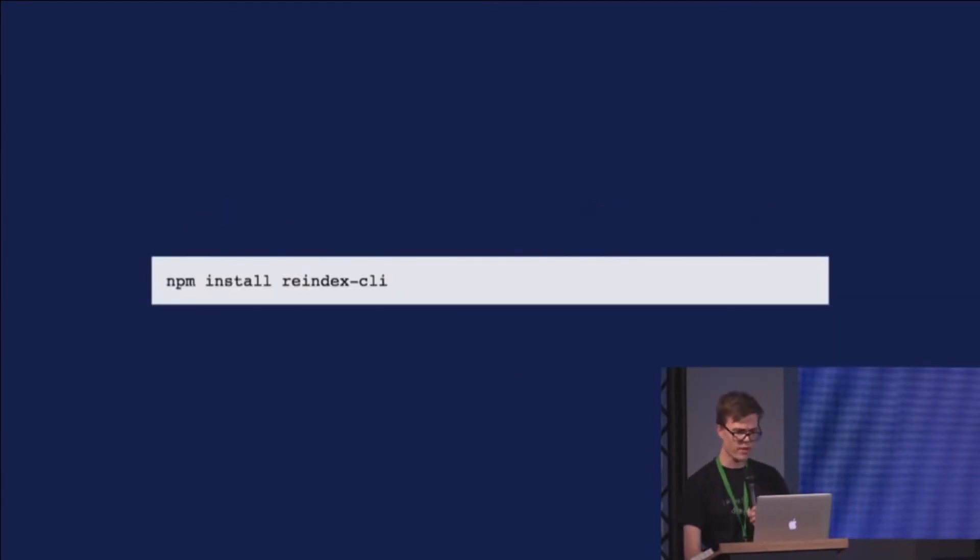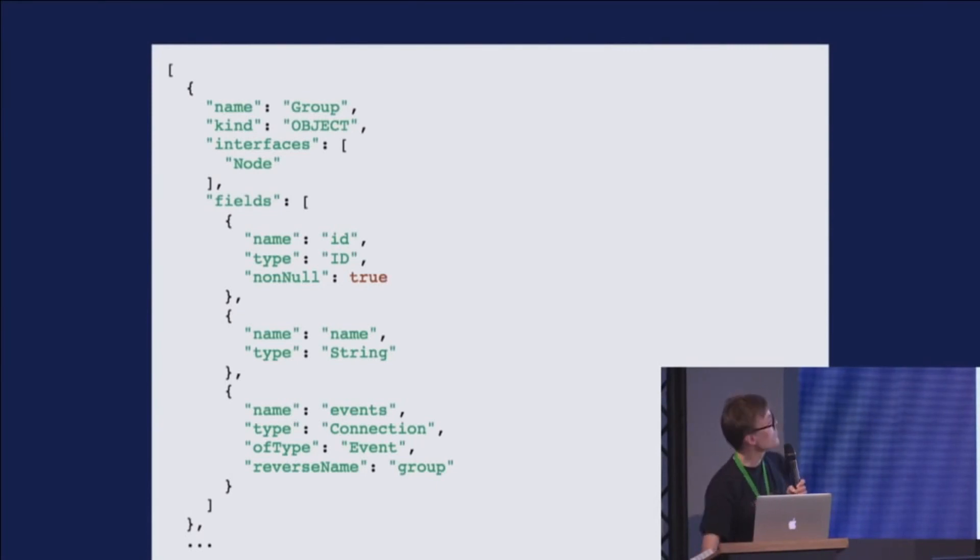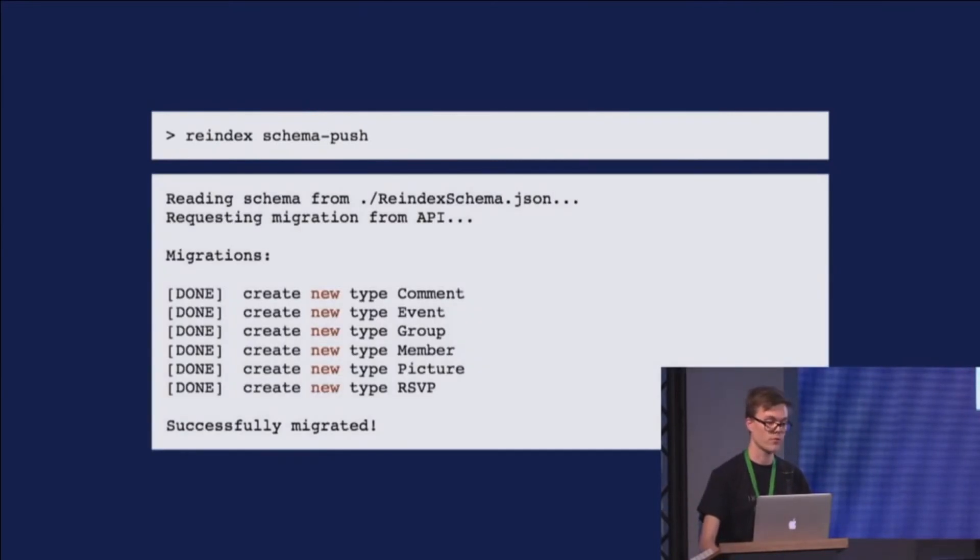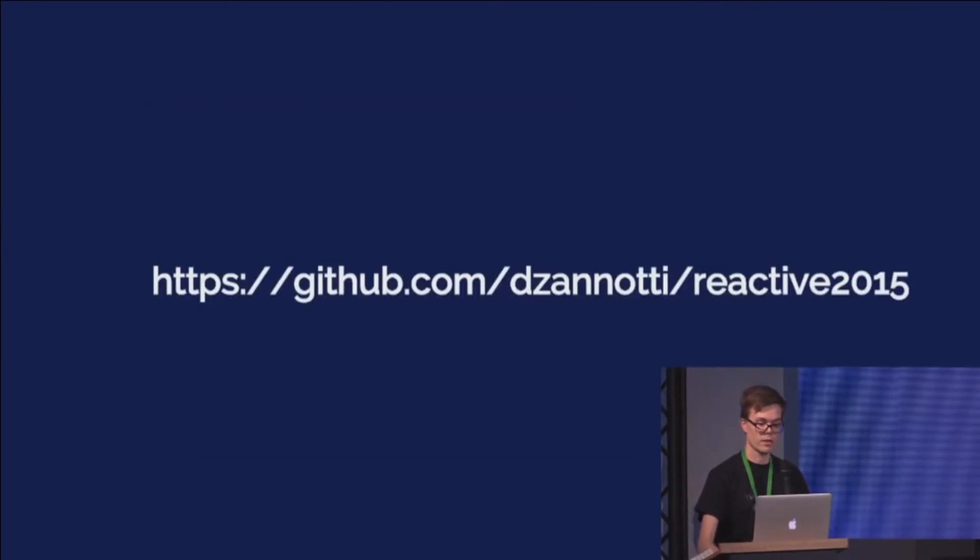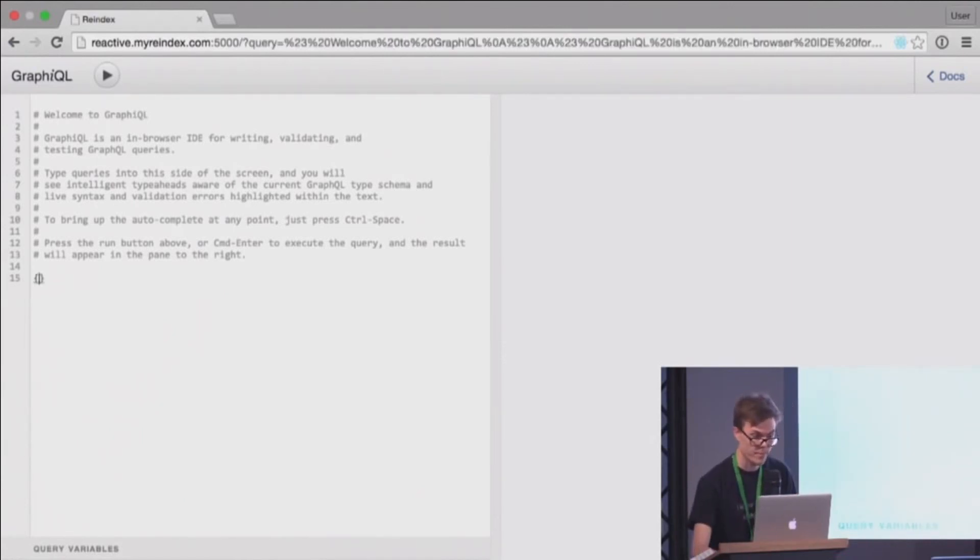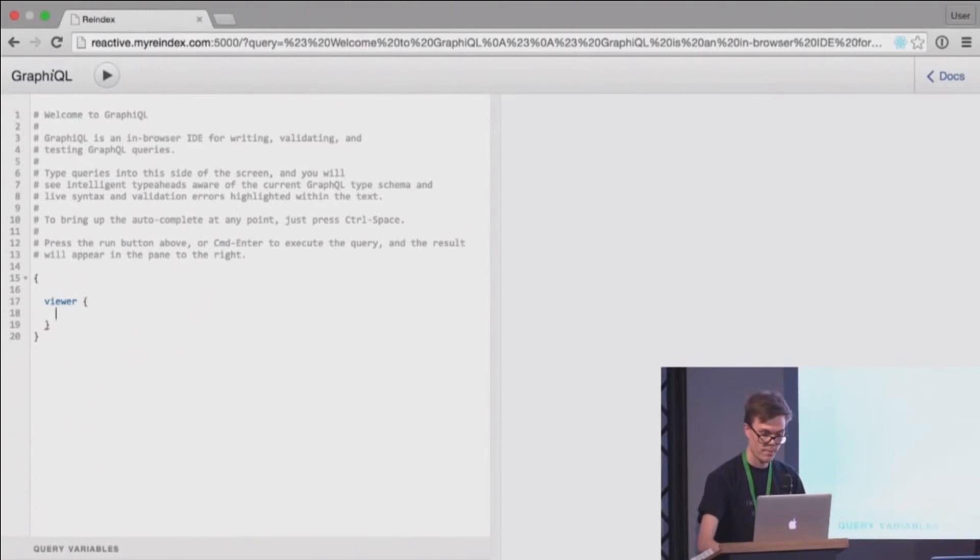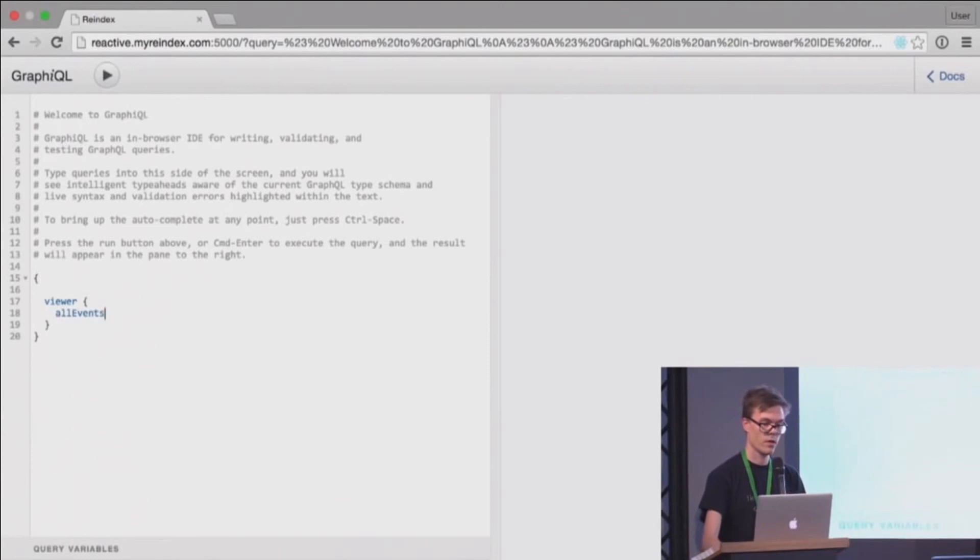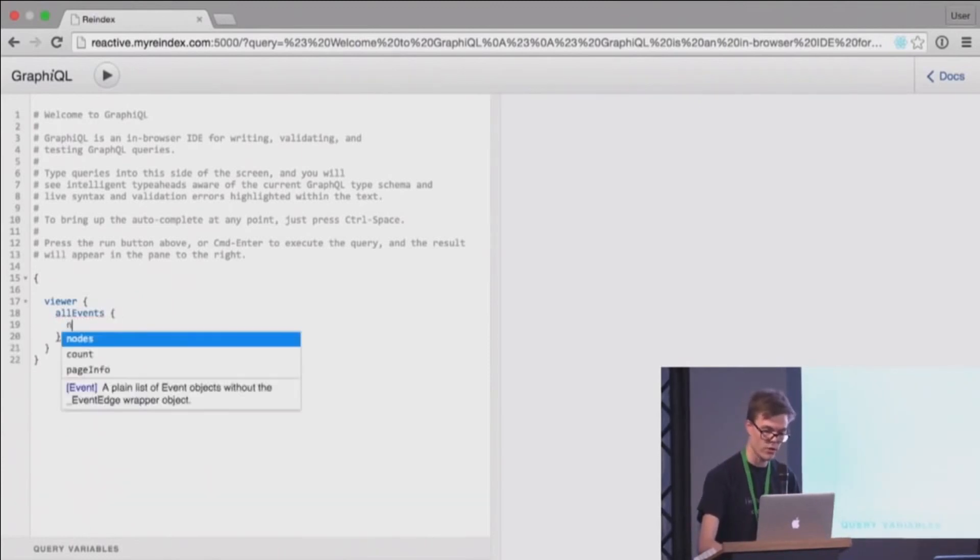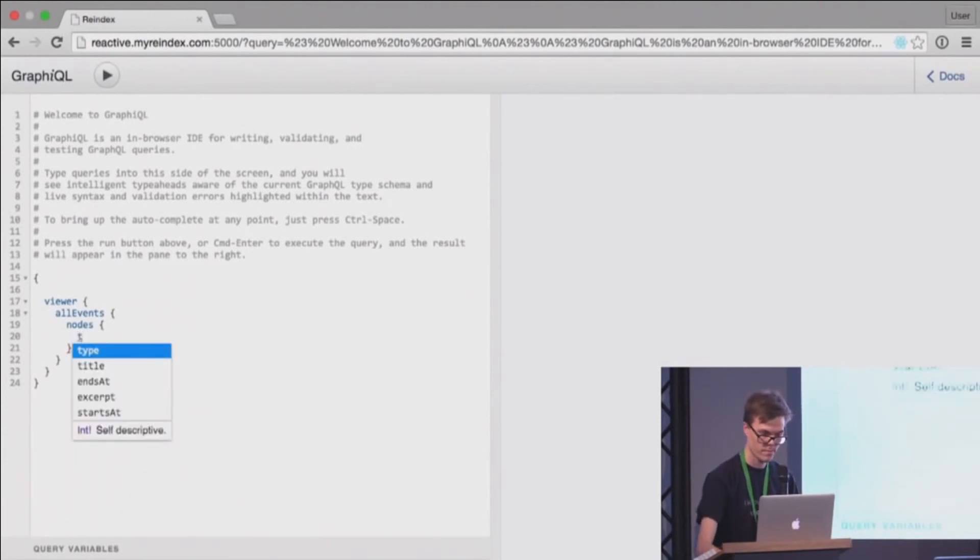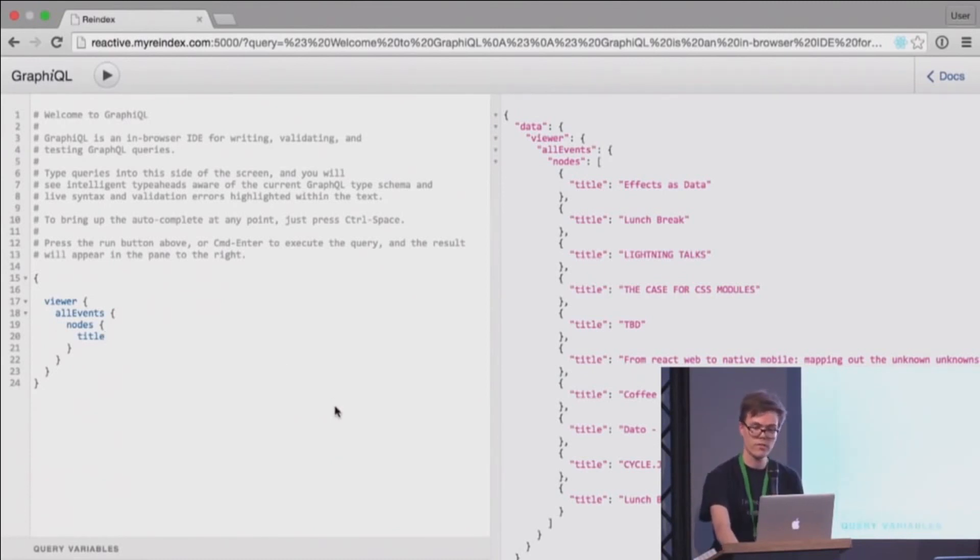And this is how you use it. You just install a command line tool. You write a schema in this kind of JSON format. And then you just push it to the server. And the GraphQL API gets created for you. And then you can start making queries. This is a tool called GraphiQL, which is very nice. This is for all the events in Reactive Conference.